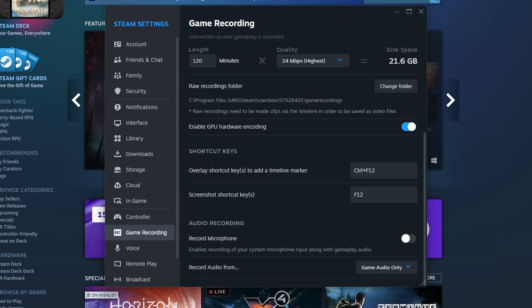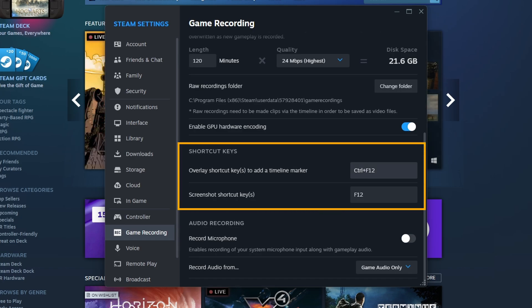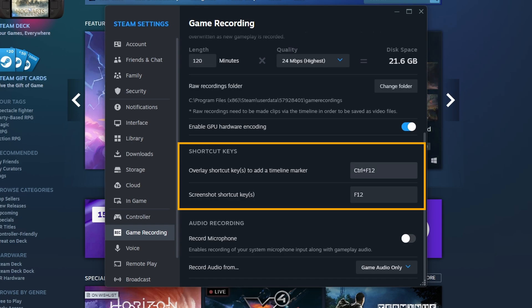And then here are the two main important features. You have these shortcut keys. This will allow you to add a timeline marker. So if you press Ctrl F12 during a recording, it'll leave a little marker on the track so you know that something important happened at this point. Again, you can change that hotkey to whatever you like.